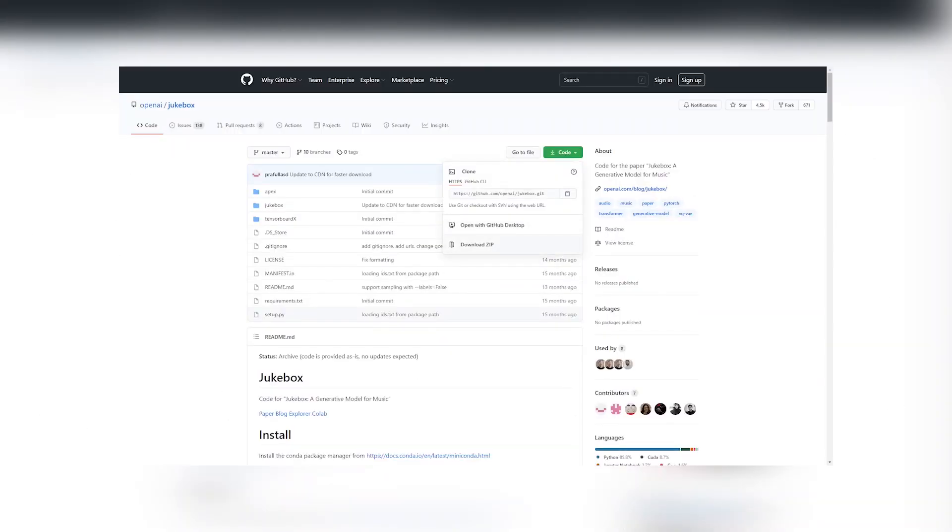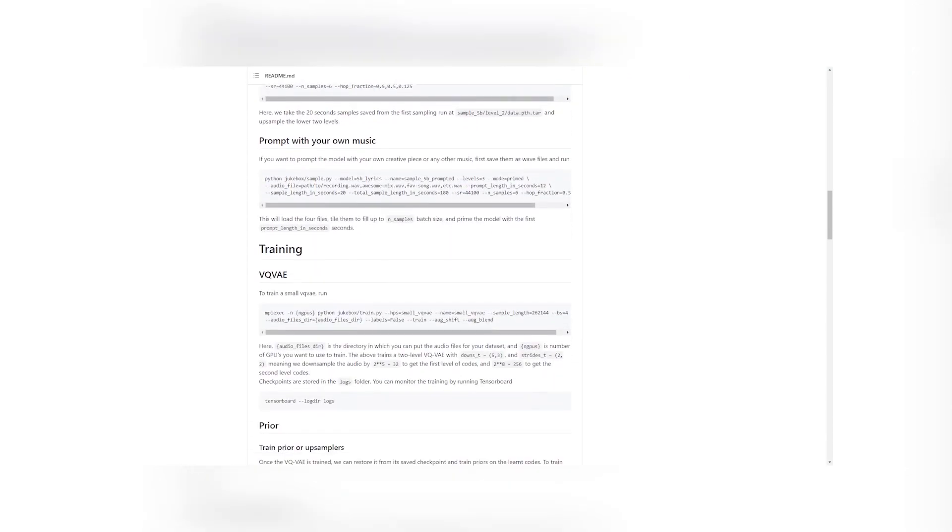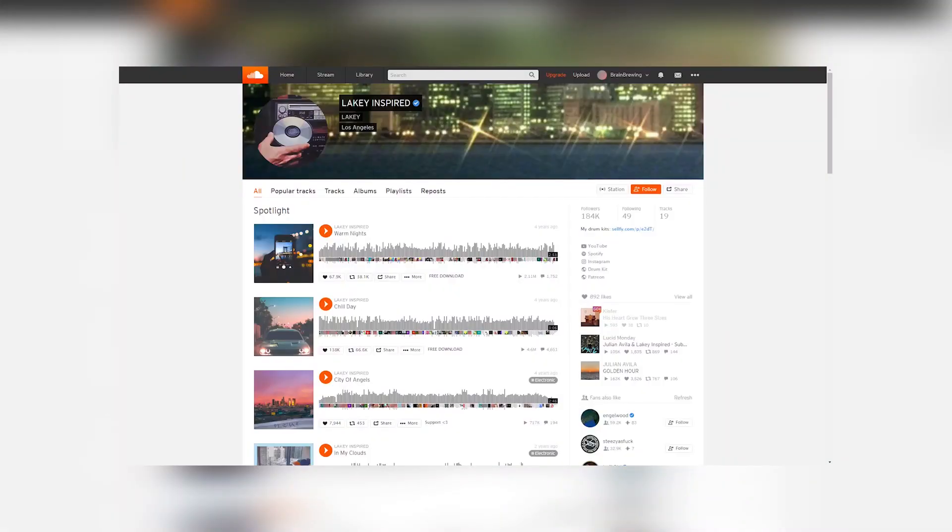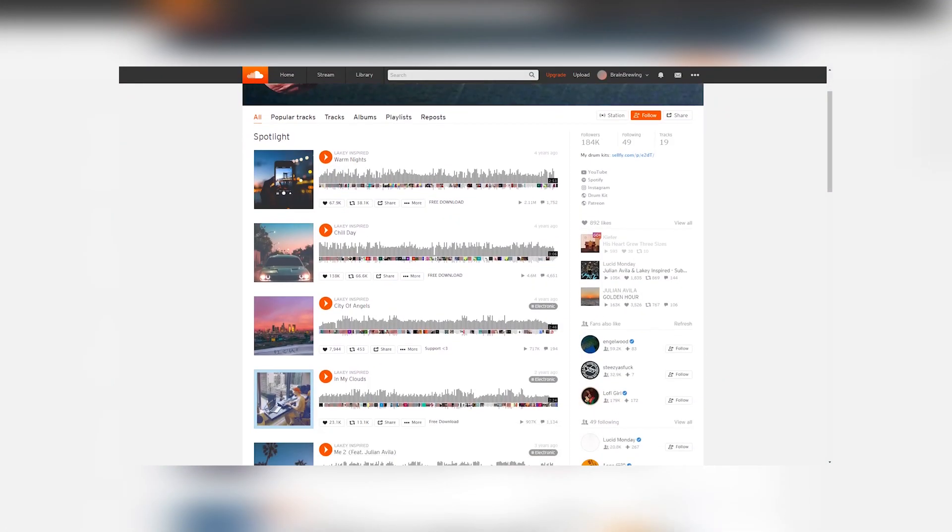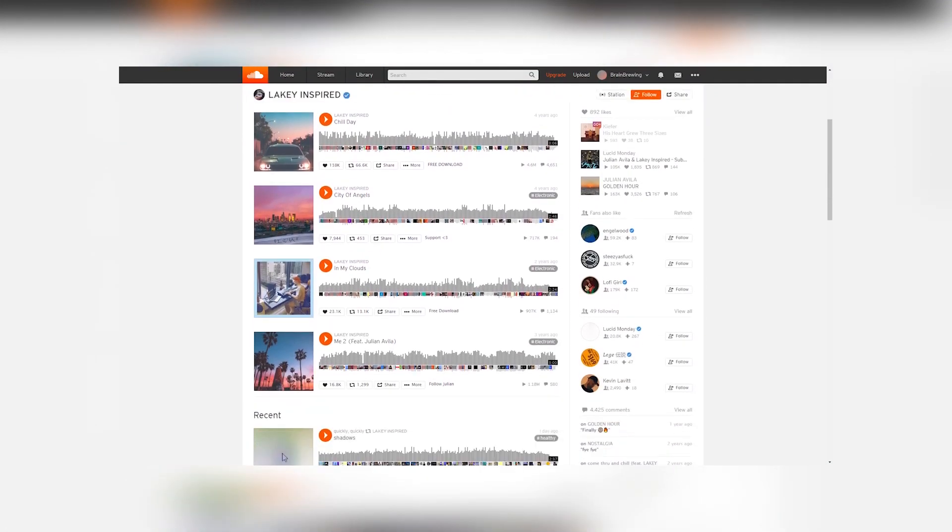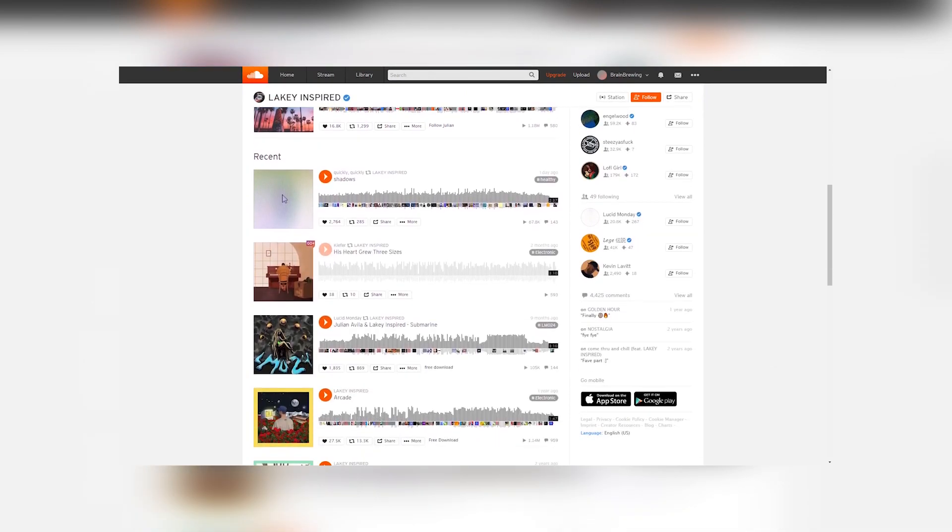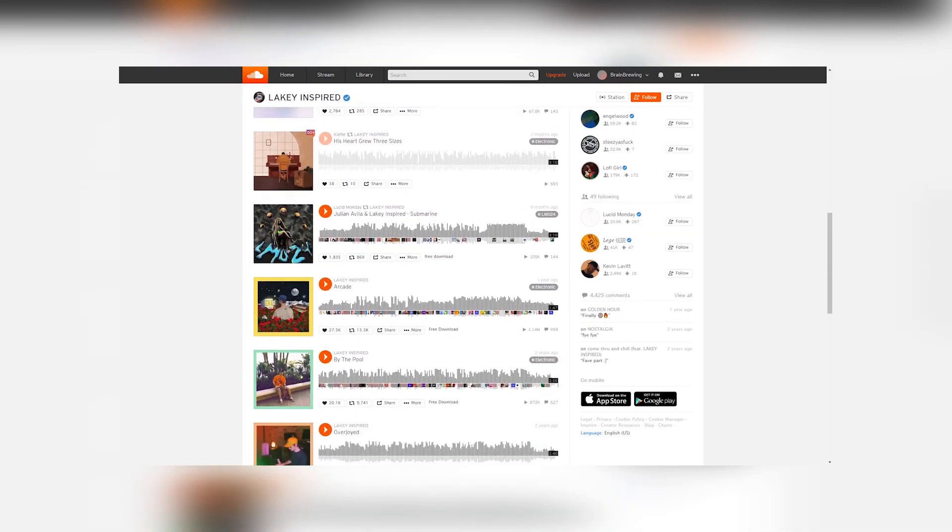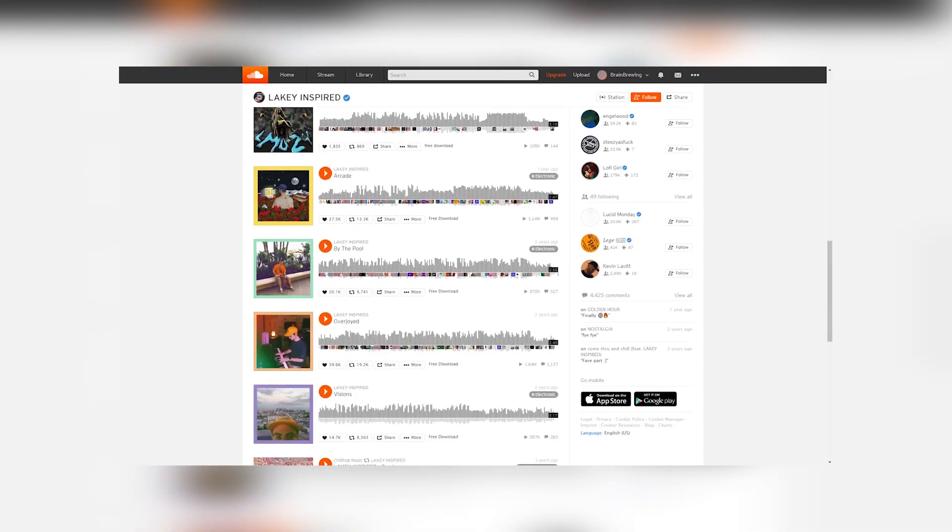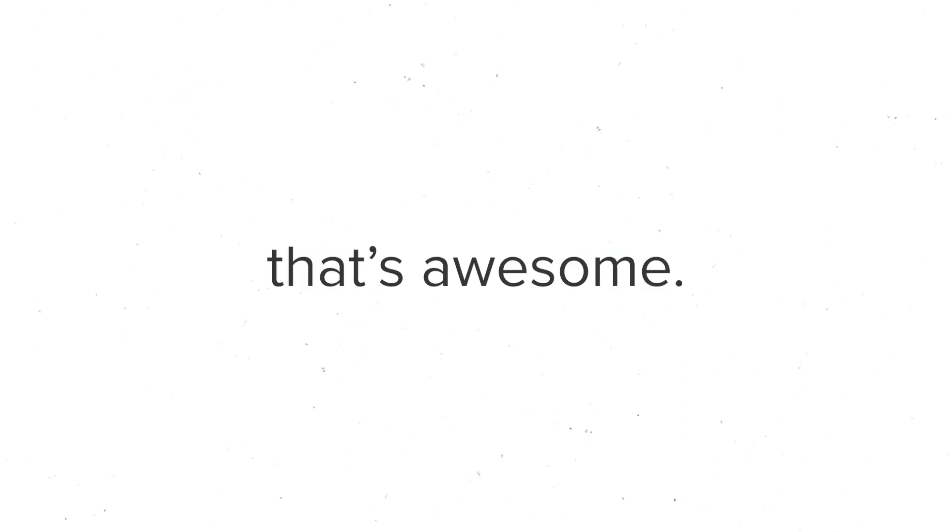So, I went ahead and downloaded Jukebox, and it was pretty easy to get things going thanks to their really good documentation. I ended up training it on some actual lo-fi hip-hop songs this time, by Lakey Inspired, for about three days straight. And here are the results. Pretty cool. I'm not sure why there are random drops, though, but that's okay. It's lo-fi, and that's awesome.